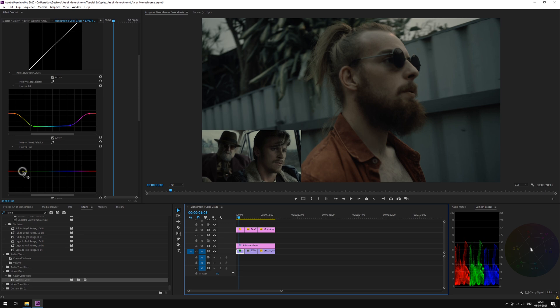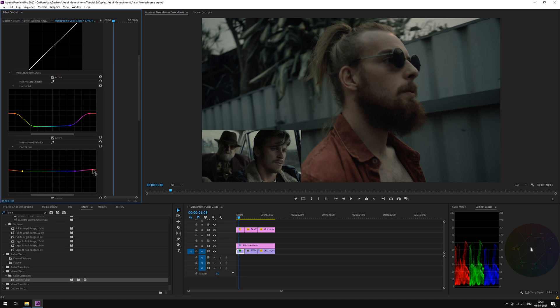Go to Hue vs Hue. Add the nodes selecting greens and blues. Punch up the red a little. Here you can see its subtle effect.